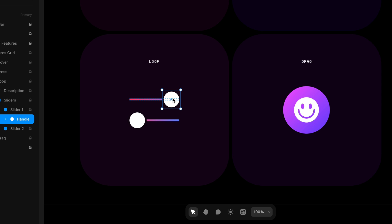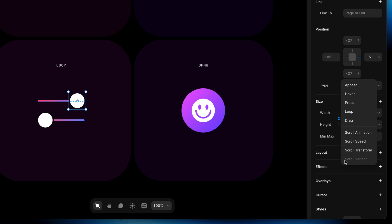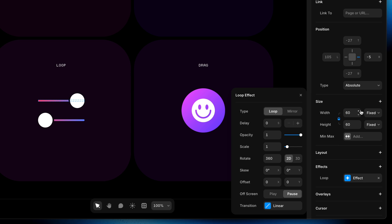I'm going to start with the first handle and head down to effects. This time I'm going to add the loop effect. Much like the hover and press effects we learned about before, we get a modal where we can determine how we want to transform this layer. Because it's a loop effect, it can either happen over and over from beginning to end in loop mode, or from beginning to end and then back in mirror mode — which is exactly what we want.